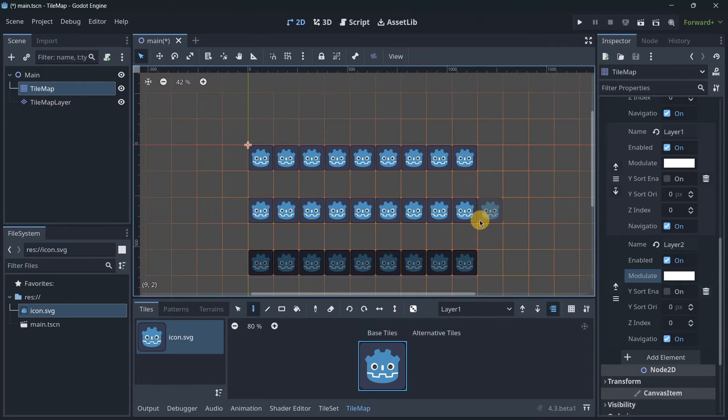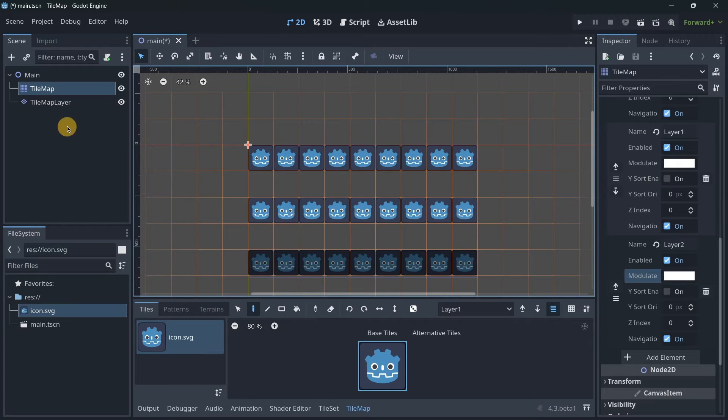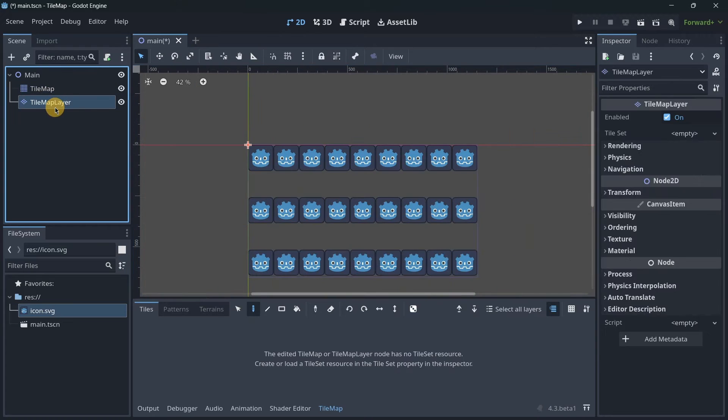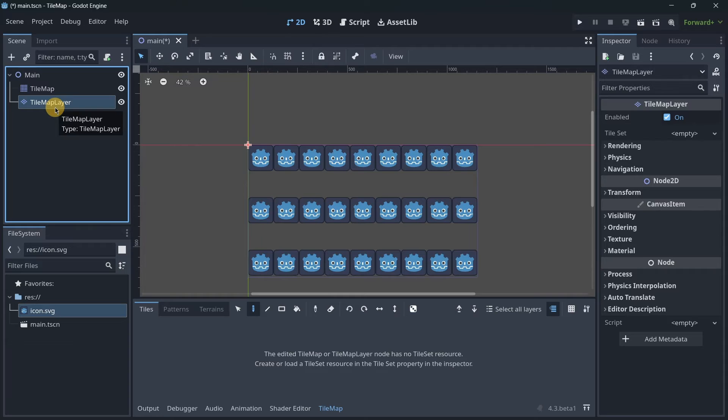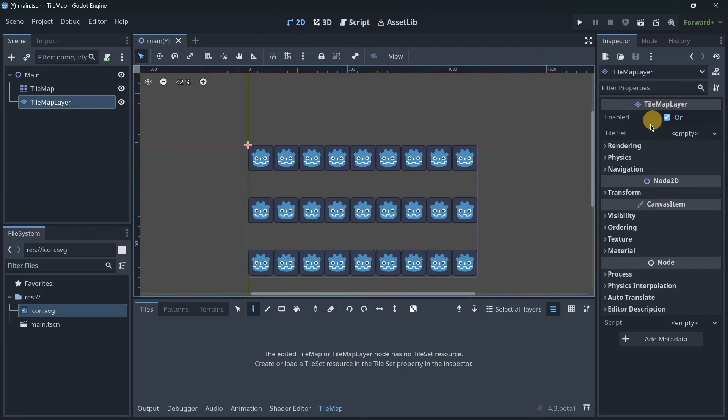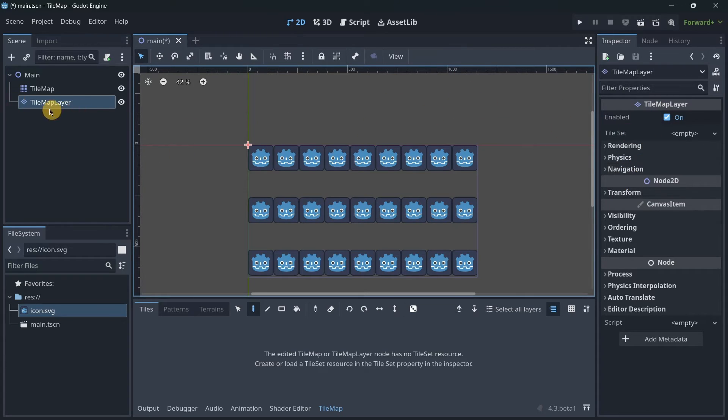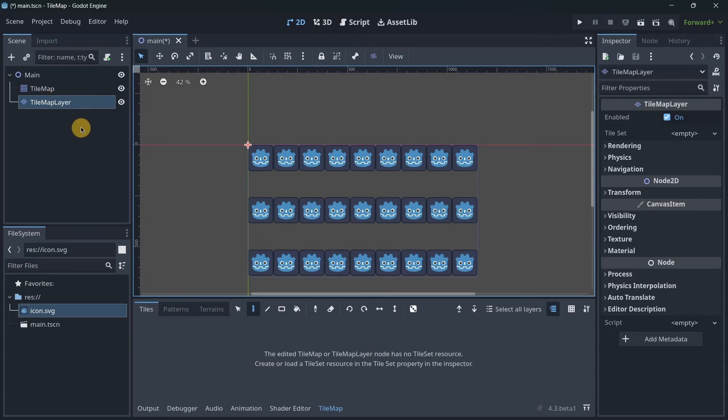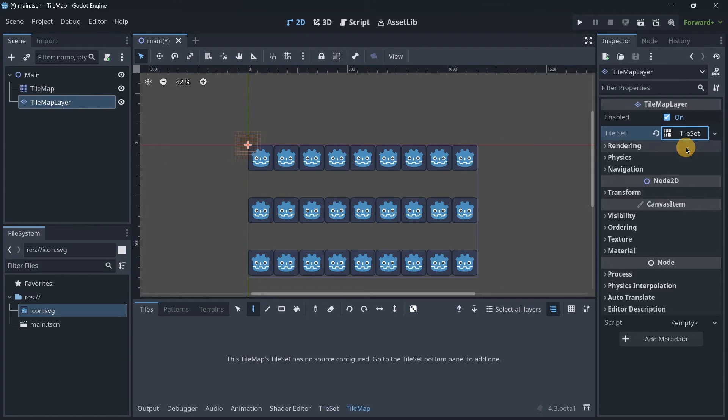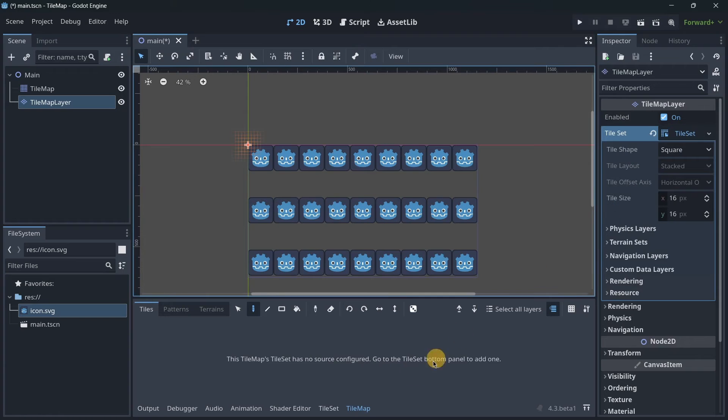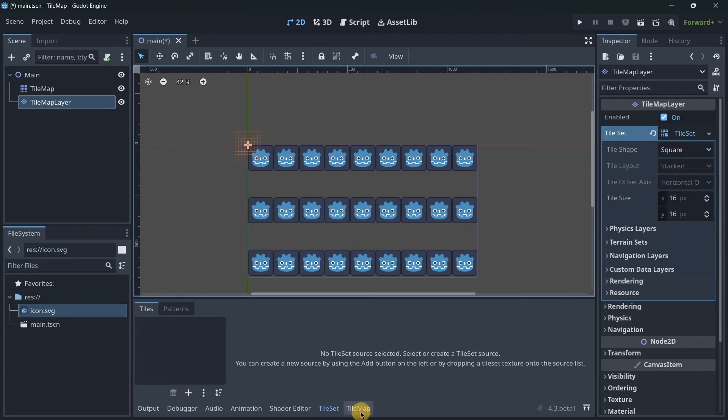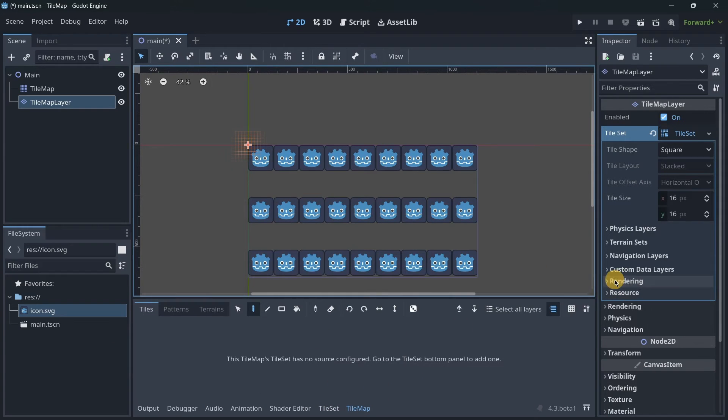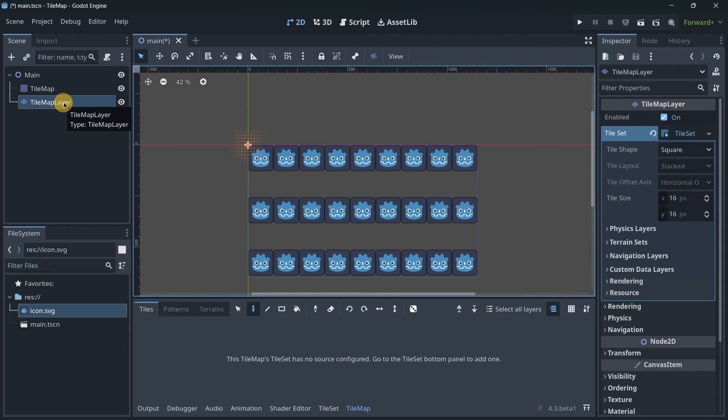TileMapLayer works the exact same way, but just the difference is that you don't here have settings for changing the layers. Each of them works as an individual layer for your TileSet. It's just a way of having everything more organized. Here as well, you're able to create a new TileSet and create it here, and then on the TileMapLayer draw. Yes, the workflow is the exact same one.